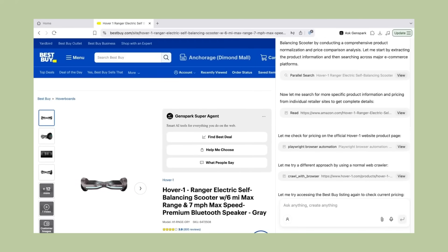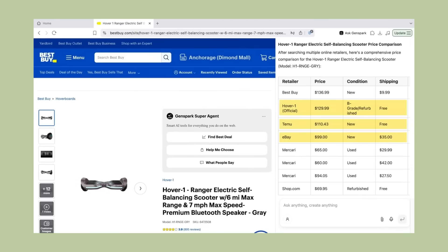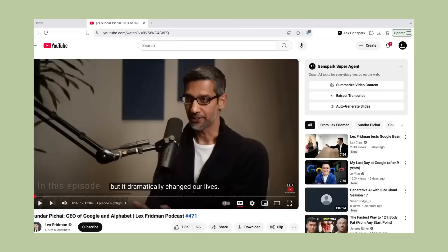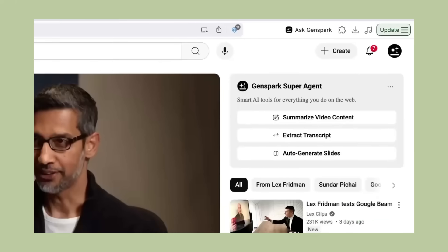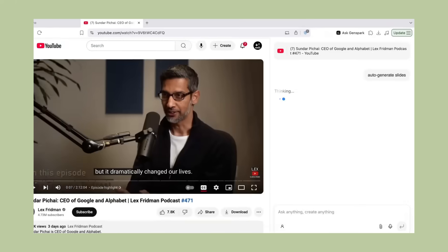So when you ask it to help with shopping, it uses the model that's best at analyzing products and prices. When you ask it to summarize a video, it uses the model that's best at understanding and condensing information. This makes everything faster and more accurate.